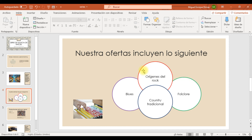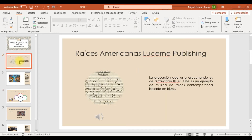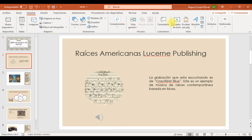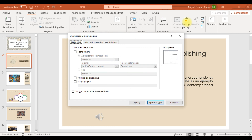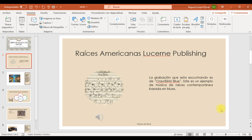Como último paso, queremos agregar al pie de página el texto 'Música de Frank', pero únicamente para la diapositiva 2. En la ficha Insertar tenemos la opción Encabezado y pie de página. Dentro de esa opción escribimos 'Música de Frank' y lo aplicamos solo a esa diapositiva. Ya tenemos listo el arreglo para estas presentaciones.